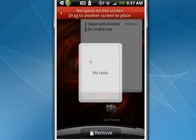Widgets are extremely handy and very easy to use. That's a widget on your Android phone, and that's all there is to it.